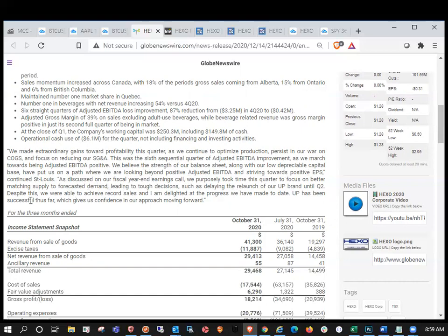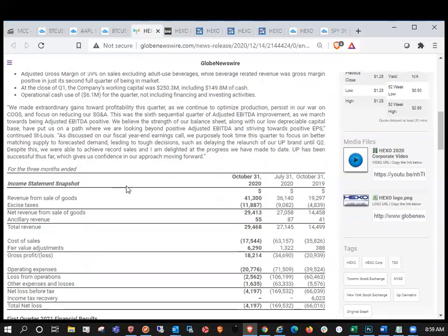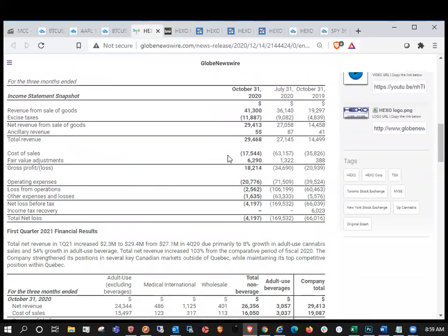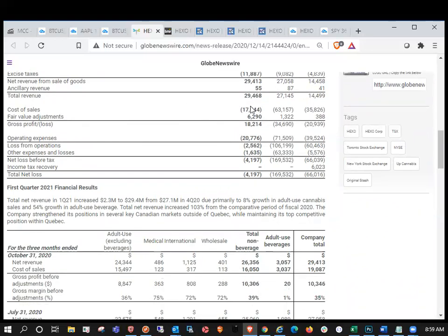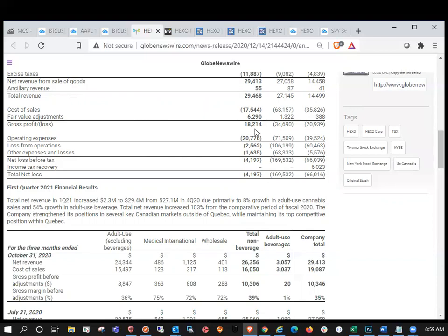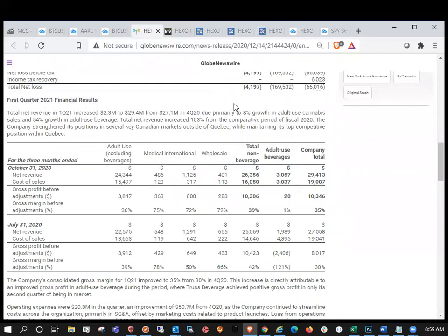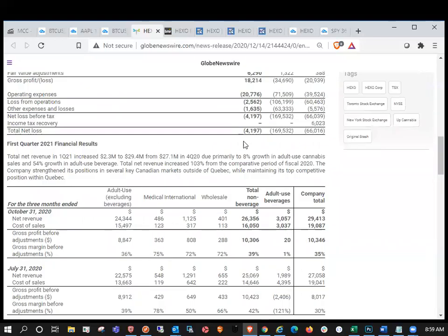As discussed, blah, blah, blah. We purposely took the time that are matching. Okay. So let's take a look here. So revenue from sales, $41.3 million total revenue net $29 million. So gross profit loss, $18 to $14 million. Let's just see operating expenses, total net loss. So the total net loss of $4.1 million.